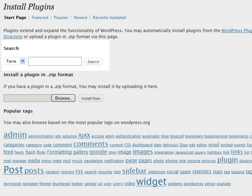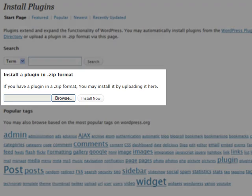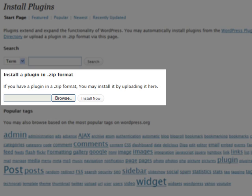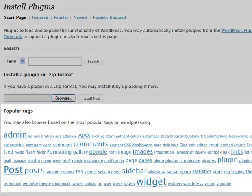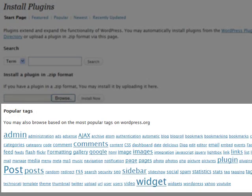If you already have the plugin in a zip file sitting on your hard drive somewhere, you can browse and install it there. Or you can just browse the most popular tags for plugins on WordPress.org if you're looking for something new and interesting.